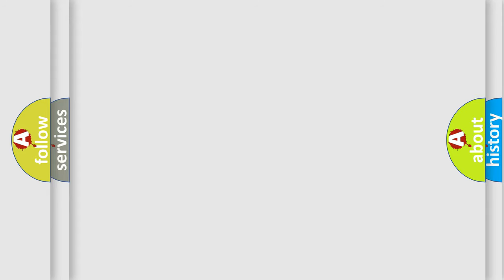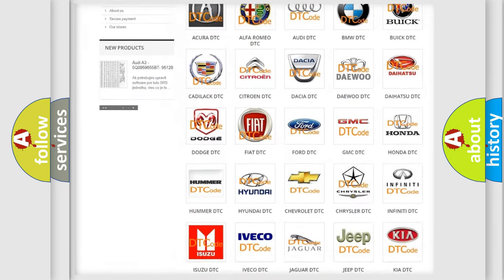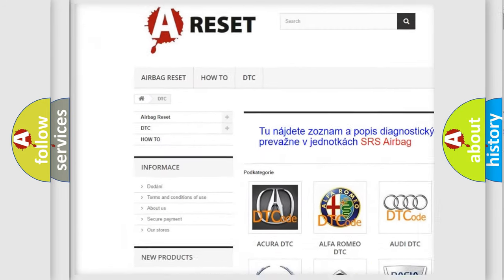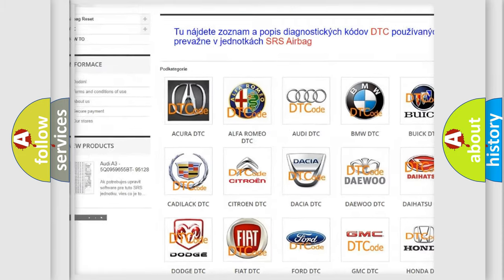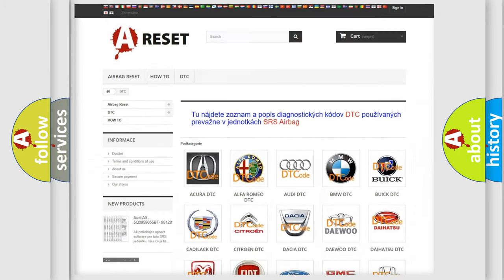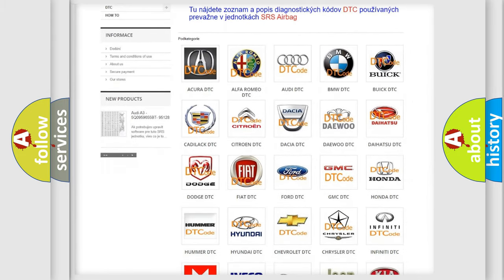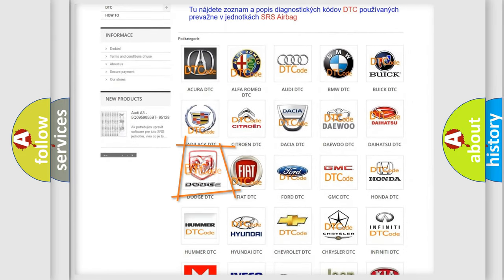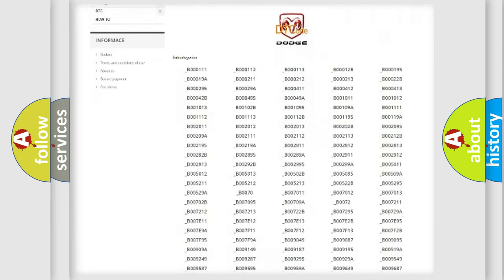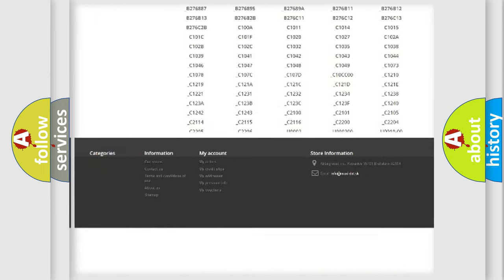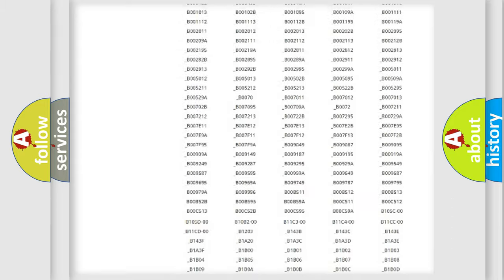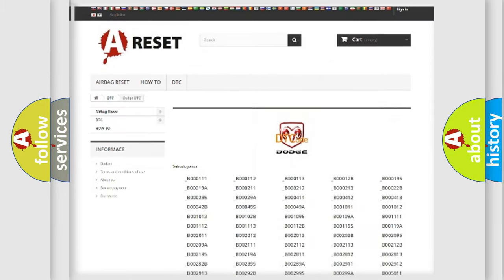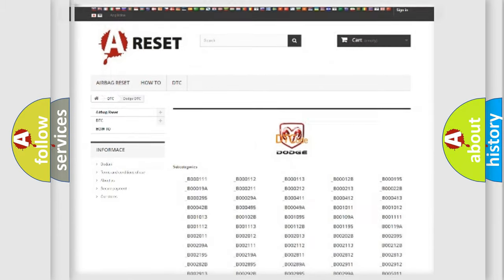Our website airbagreset.sk produces useful videos for you. You do not have to go through the OBD2 protocol anymore to know how to troubleshoot any car breakdown. You will find all the diagnostic codes that can be diagnosed in Dodge vehicles, and also many other useful things.